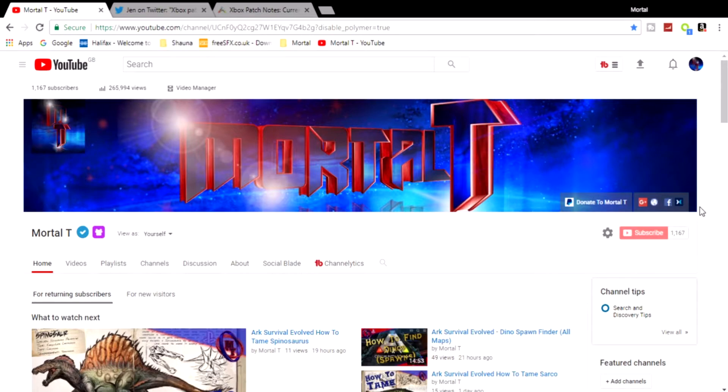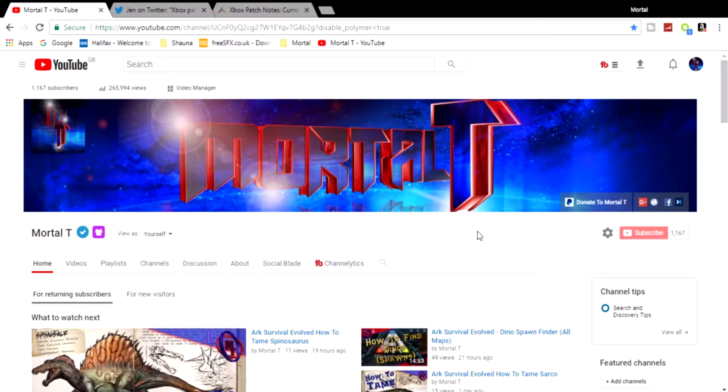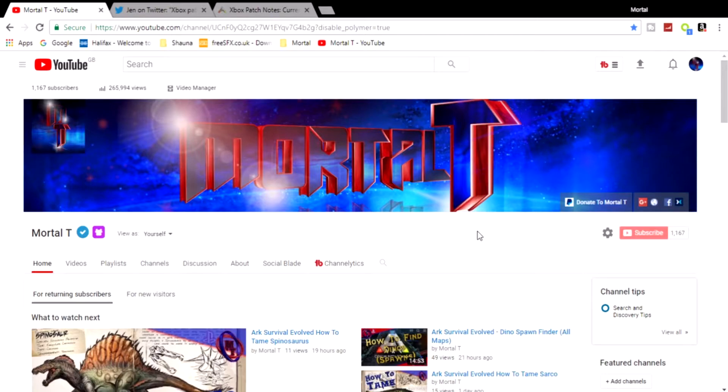Go and follow me over on Twitter at the_mortal_t. I'll show you that in a second and tell you the reasons why.